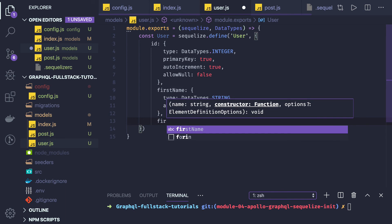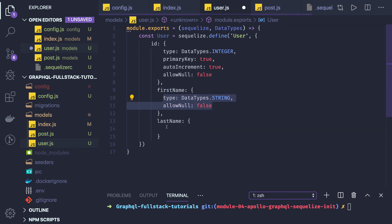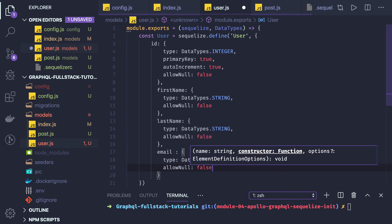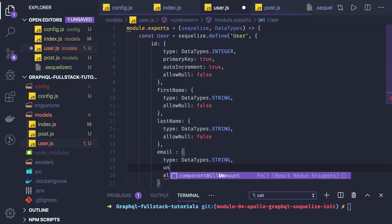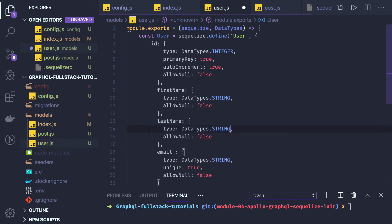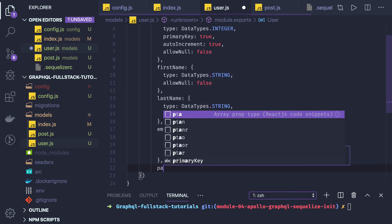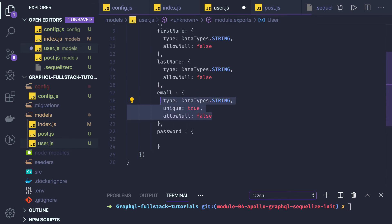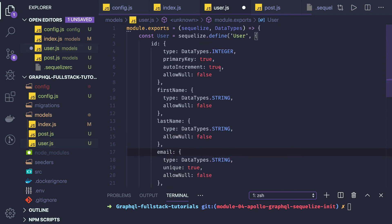We add `firstName`, `lastName`, and `email`. Email should have `unique: true` and `allowNull: false` — these are the constraints we impose. The data type is `DataTypes.STRING`. Finally we add `password`, which also has `type: DataTypes.STRING` and `allowNull: false`, because we are going to provide authentication for the user.